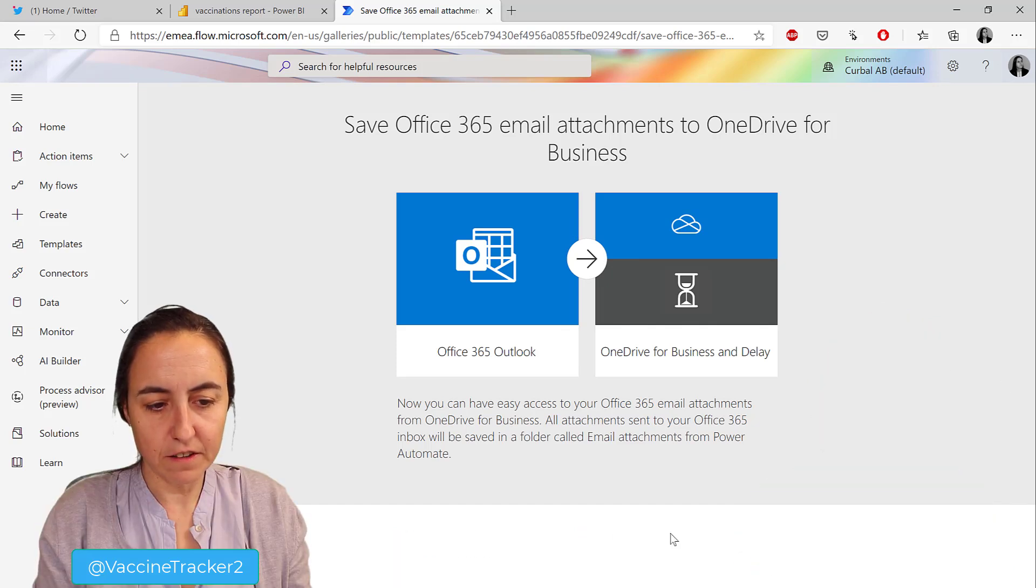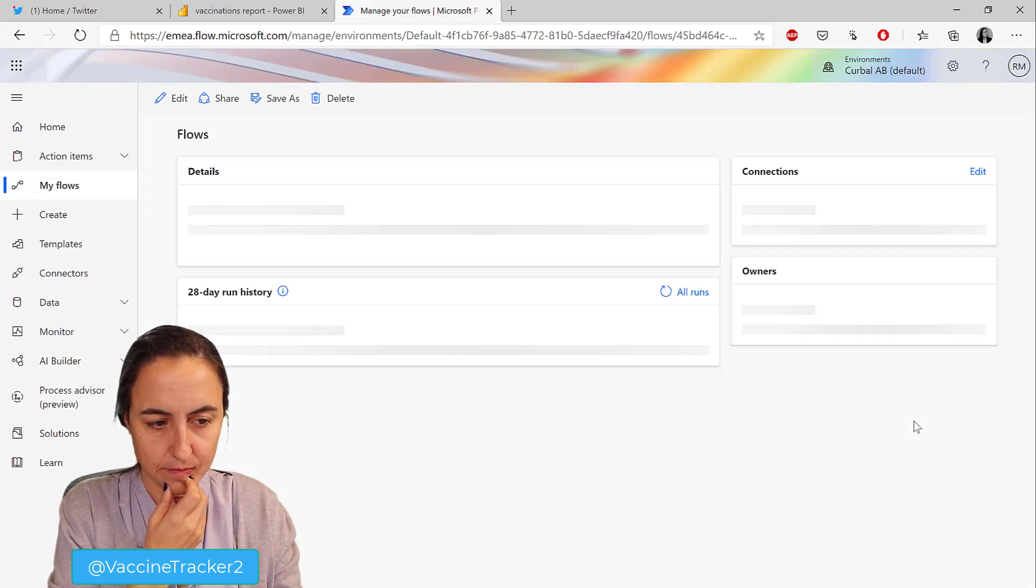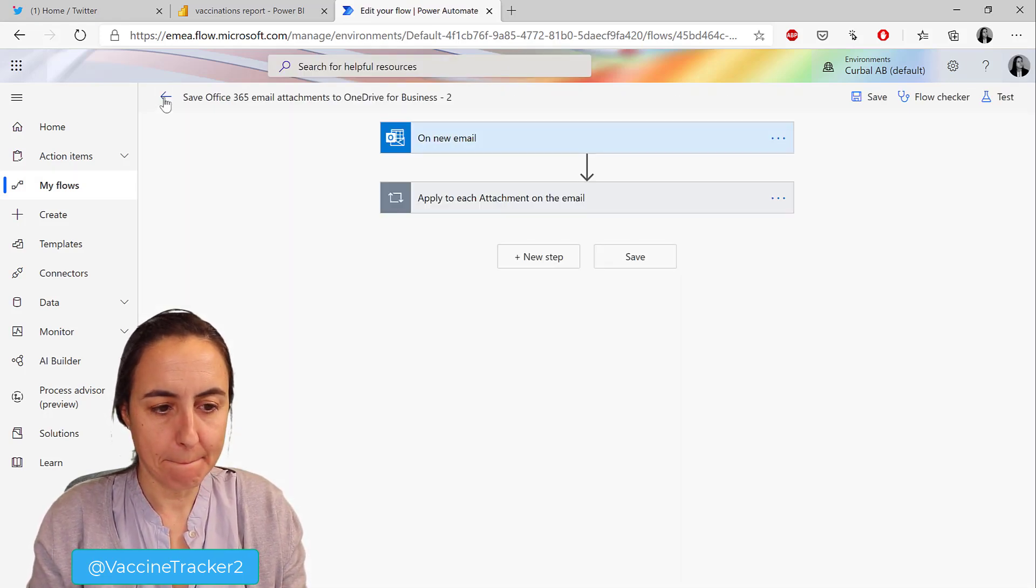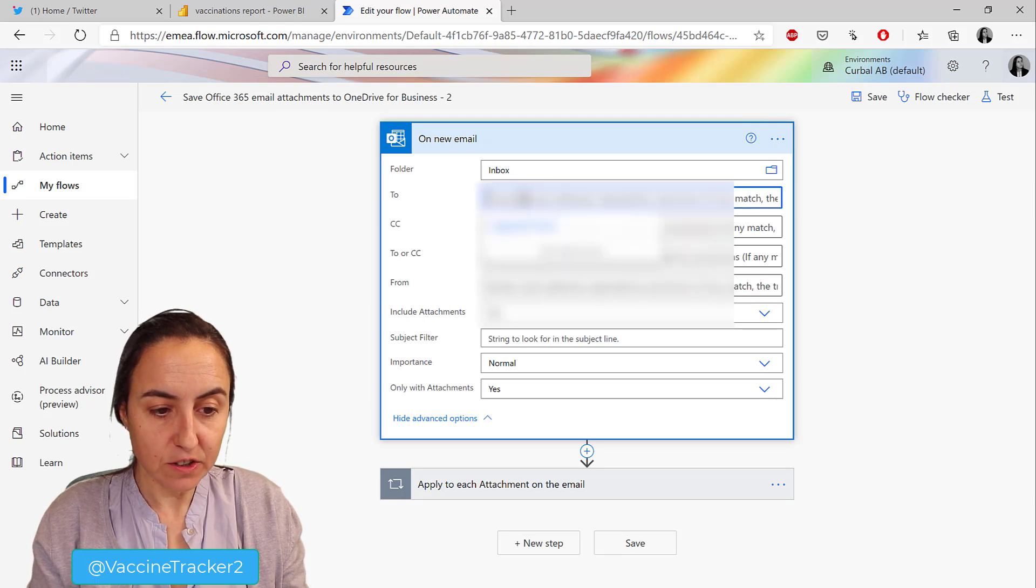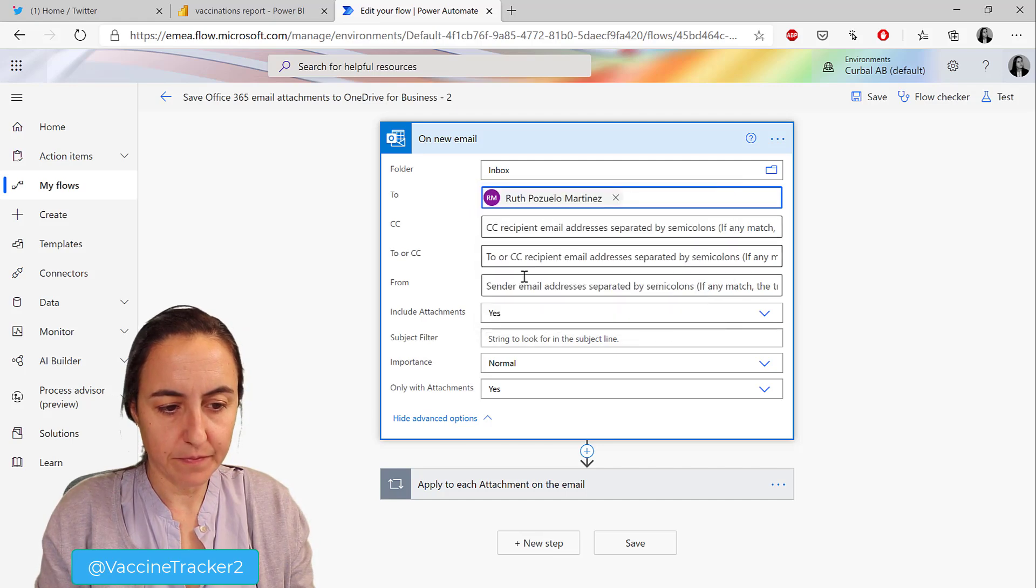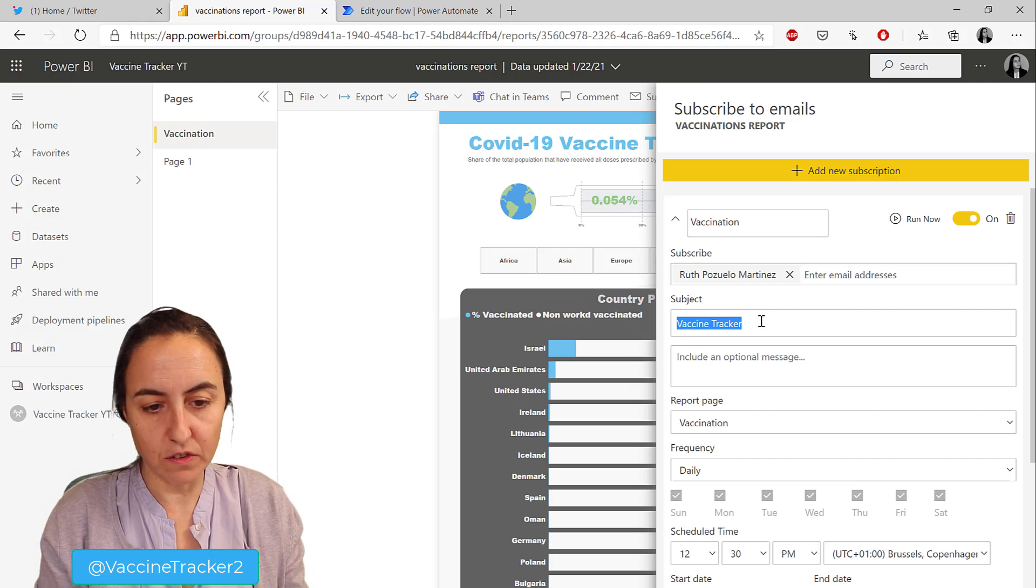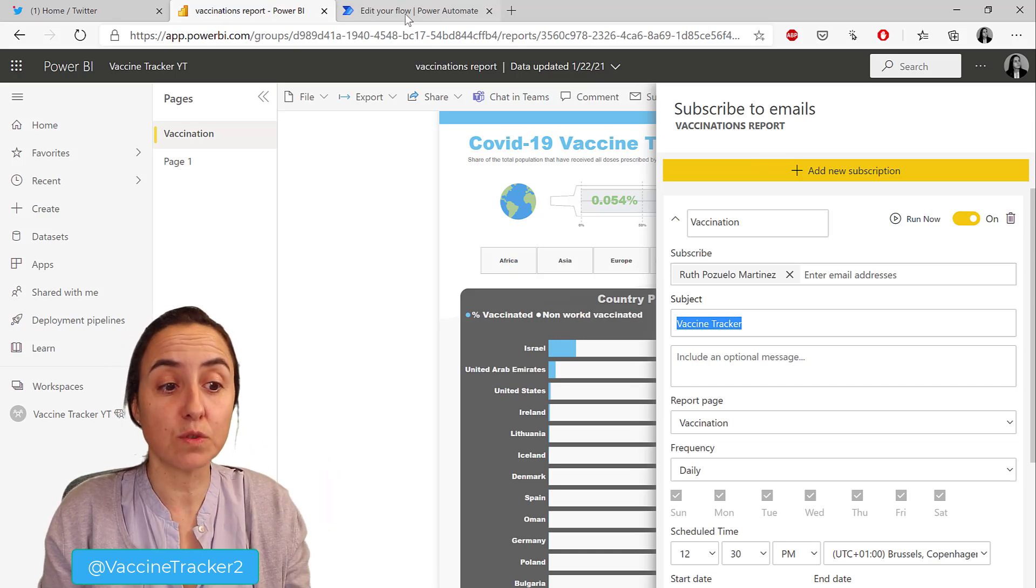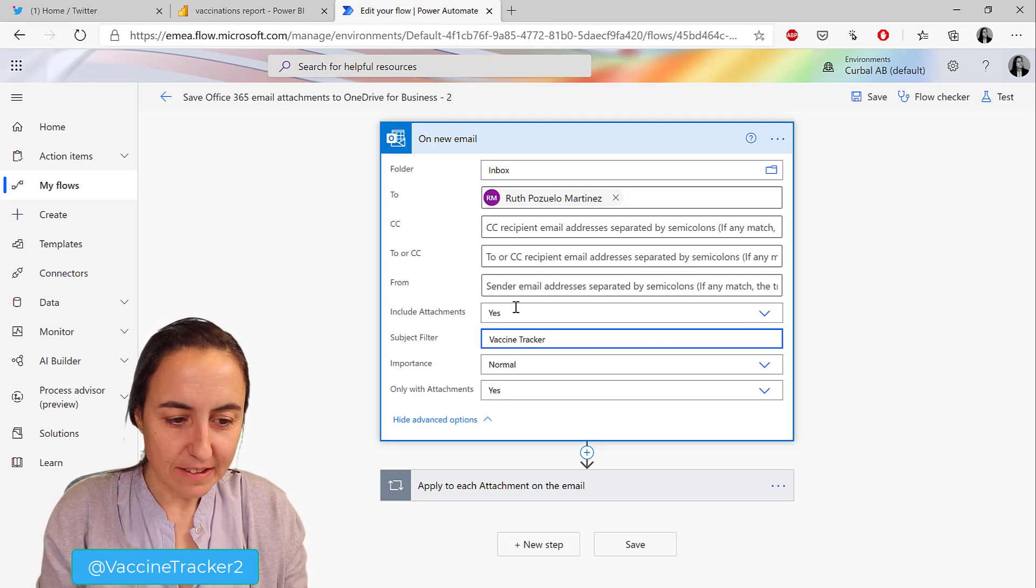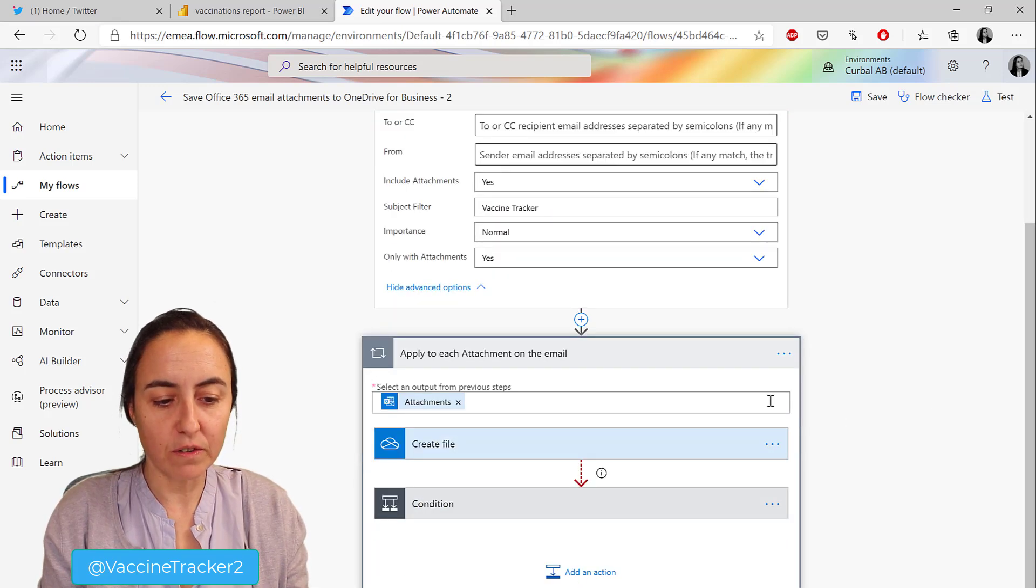Create flow, and now we're going to edit this. It says on a new email, the email is going to get into the inbox to me. Then the subject filter is the title that you give it in your subscription email. Make sure that it is very distinct and nothing else gets tweeted, just in case. Vaccine tracker, only attachments, include attachments yes. Then it says apply to each attachment on the email.